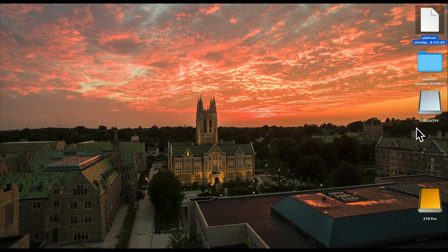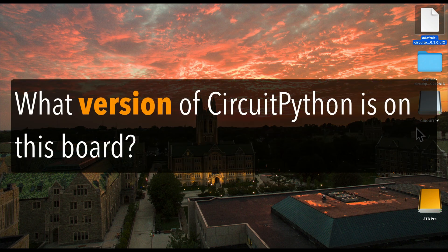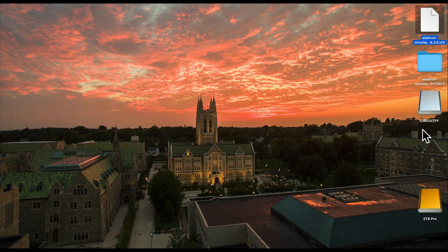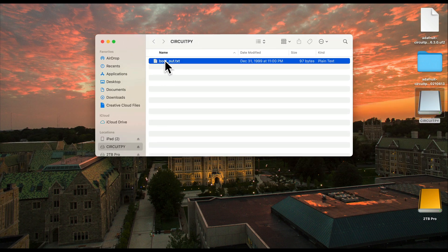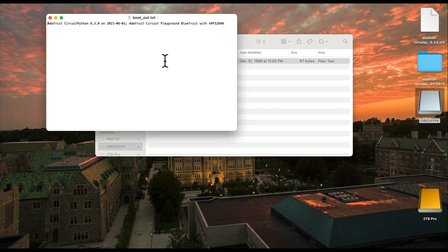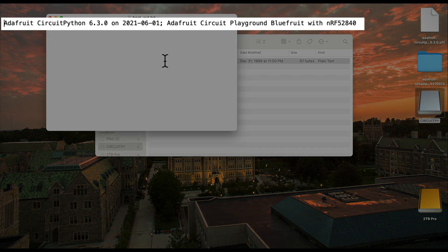By the way, if you ever have a CPB that you haven't used in a while and you're wondering what version of CircuitPython is installed on the board, just plug it in, open the CircuitPy volume when it mounts, then open up the boot_out.txt file, and you'll see the version that's installed and the date that version was created.